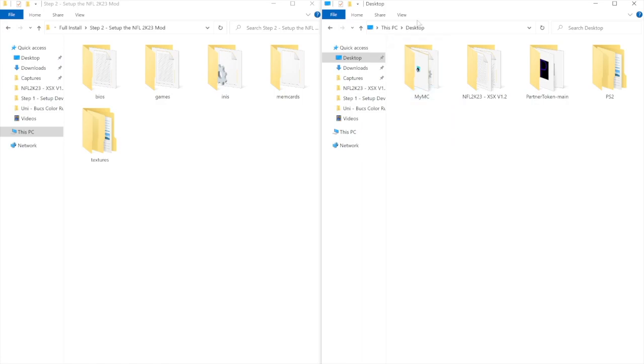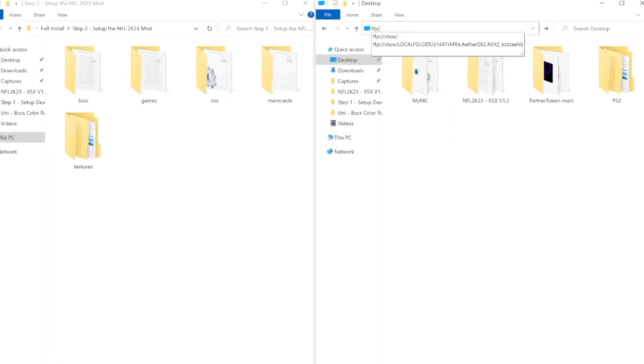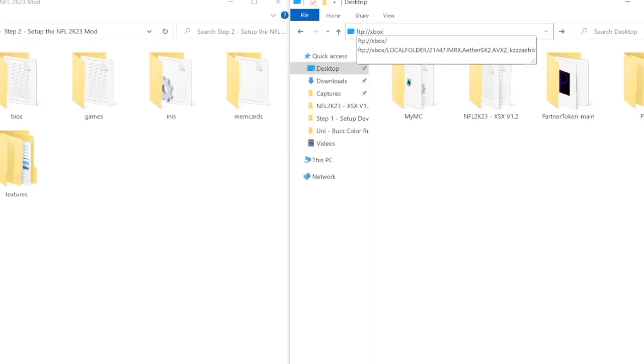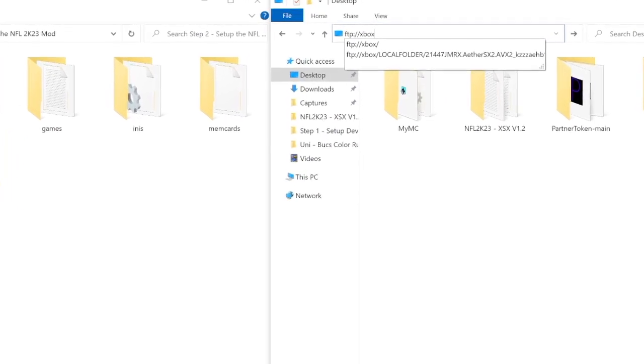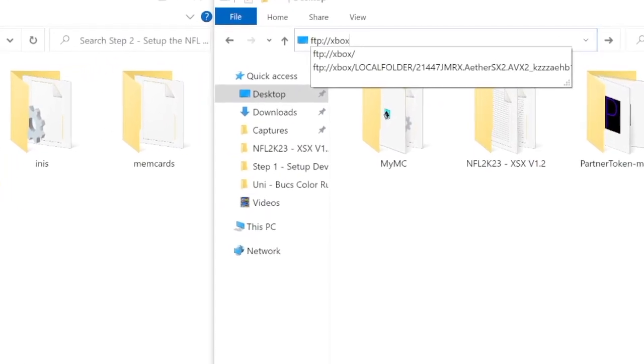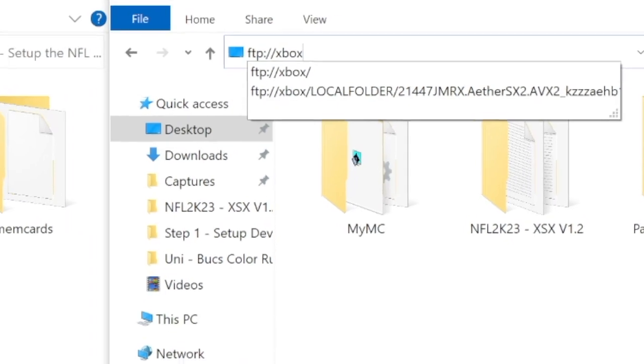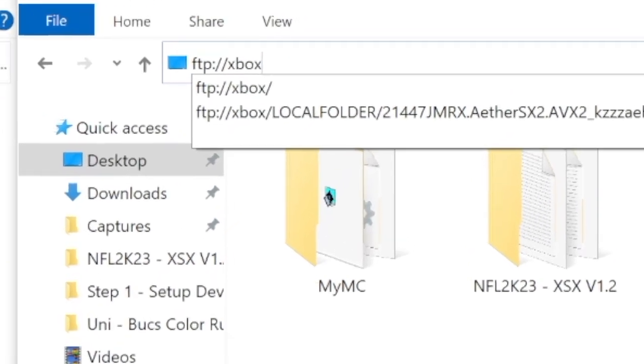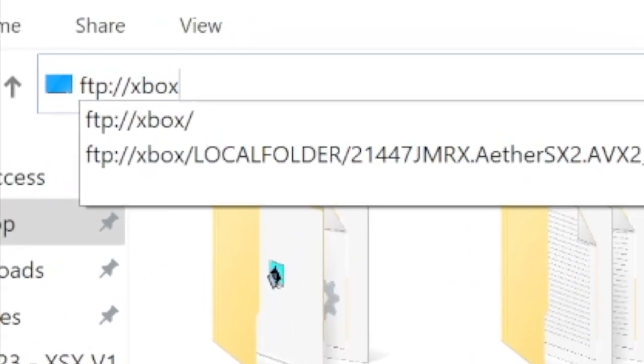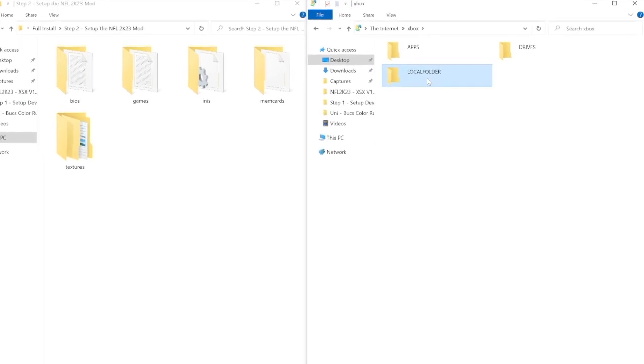So after we open this up, in our right window, in the address field, enter FTP, colon, backslash, backslash, Xbox, press enter, select local folder.